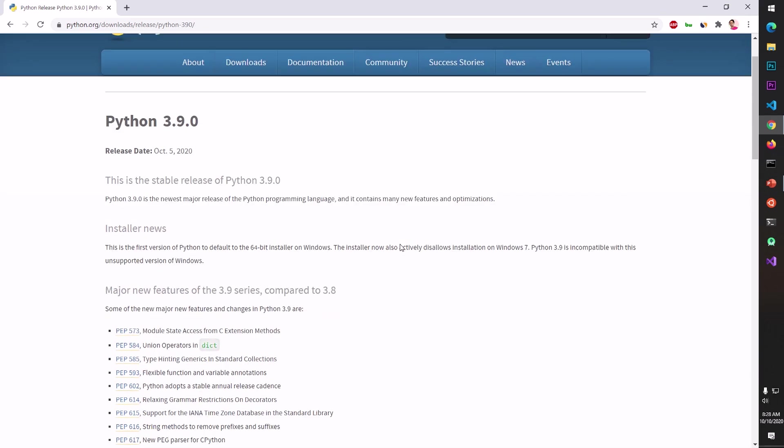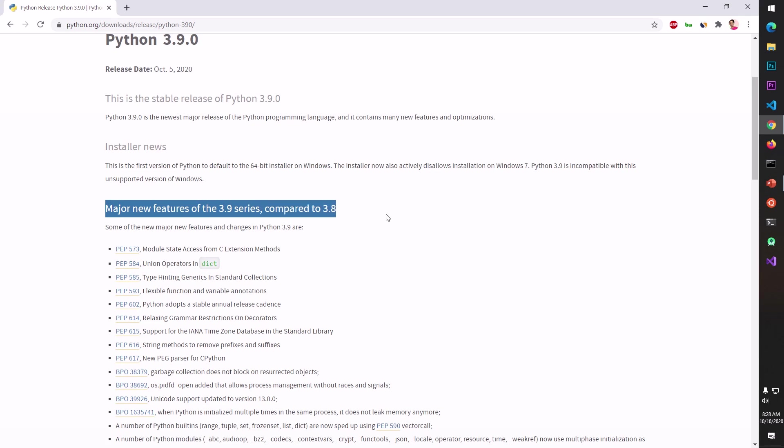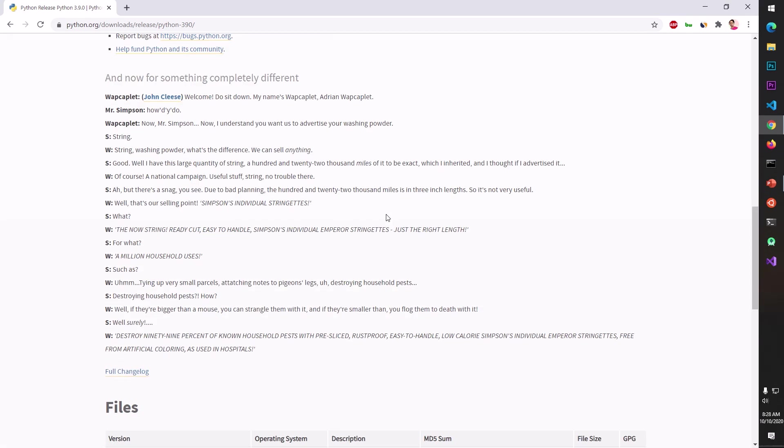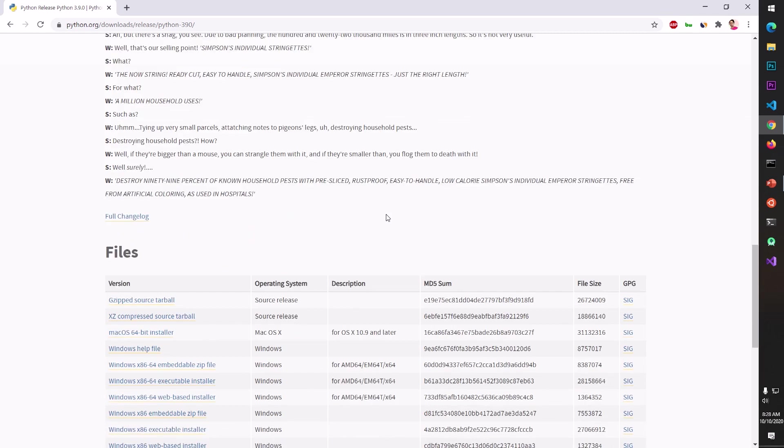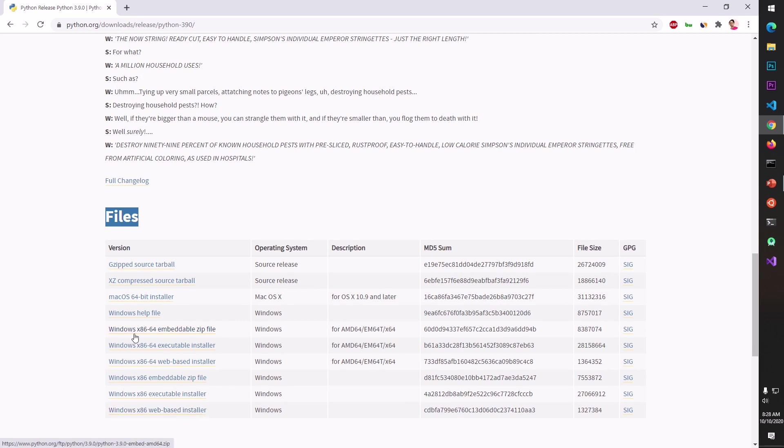These are the changes or new features that are part of 3.9 compared to 3.8. Just scroll down and you will see a section that says Files and this is where the download links are. You can see these are for Microsoft Windows, bottom three are for 32-bit and these are for 64-bit Microsoft Windows.